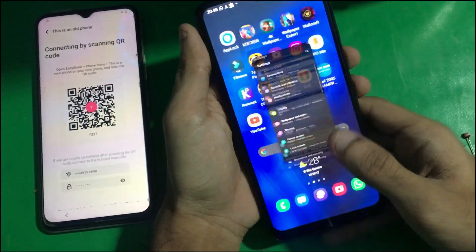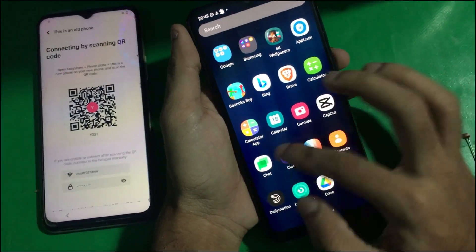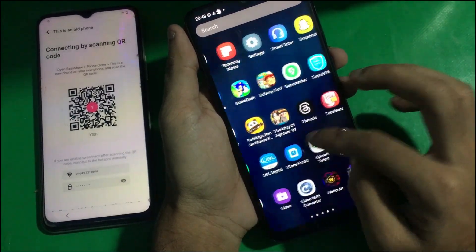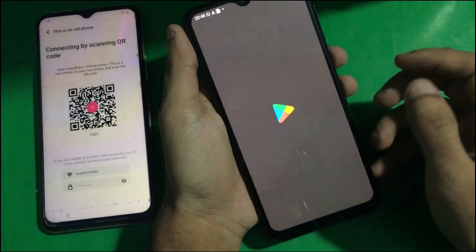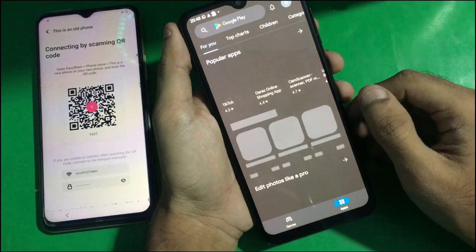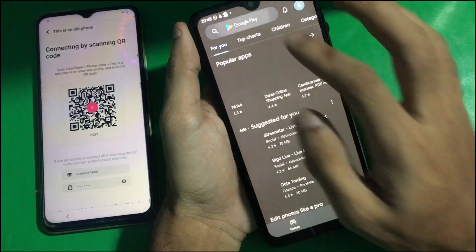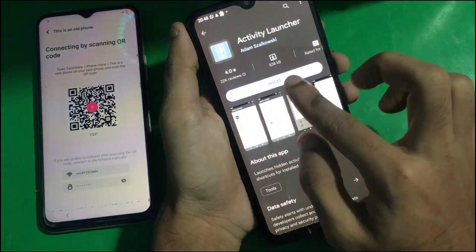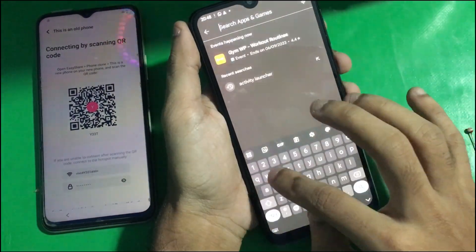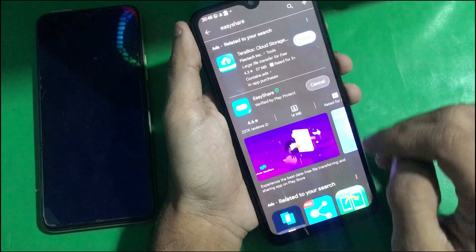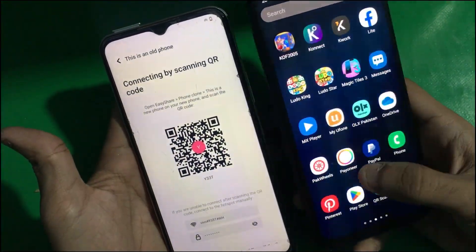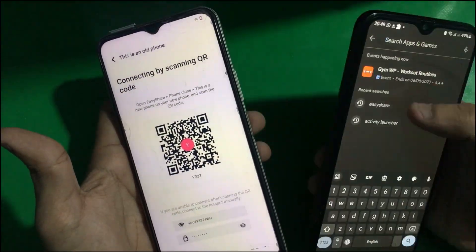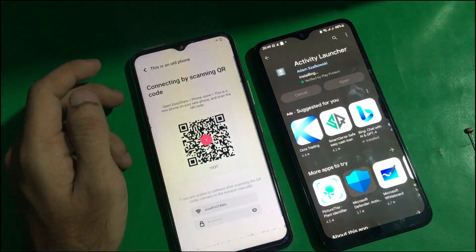Now we need another device. You have to download EVShare and Activity Launcher on that other phone from the Play Store. Download both of these apps on your other phone.